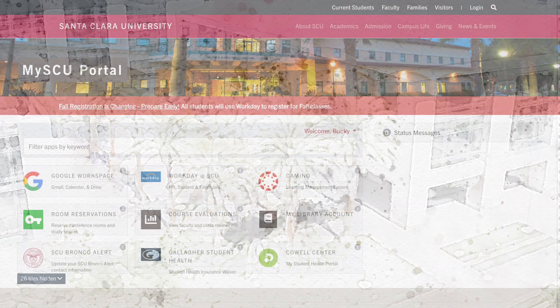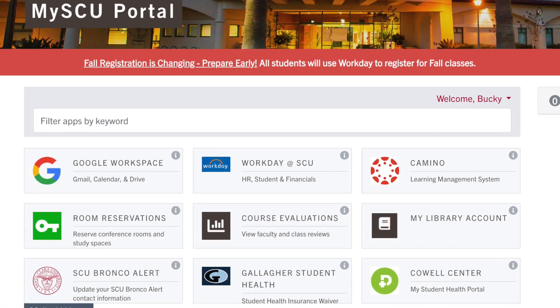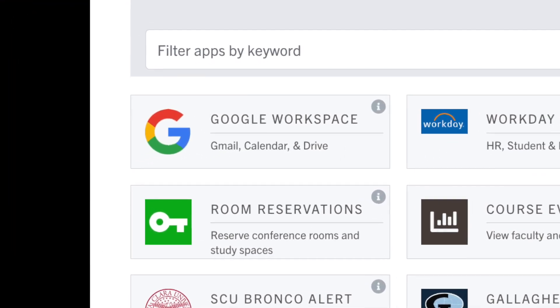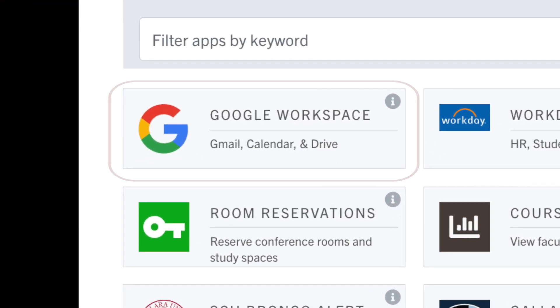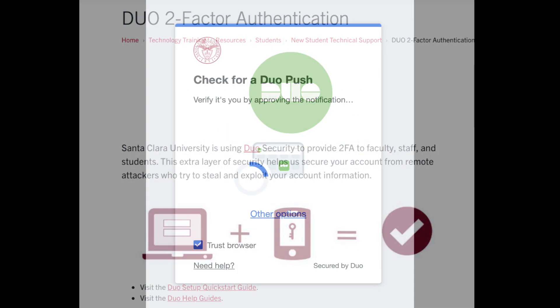You can access your Gmail account from the MySU Portal Google Workspace tile. Google Workspace requires two-factor authentication. If prompted, use Duo to authenticate to the Google Workspace application.